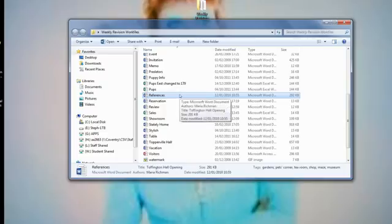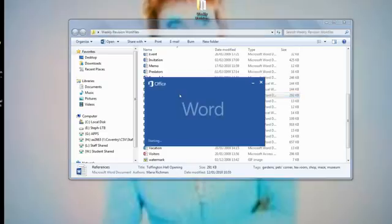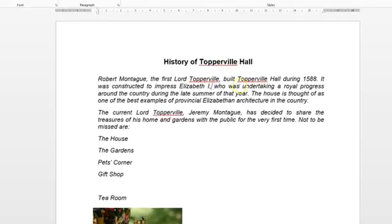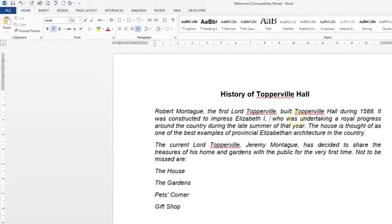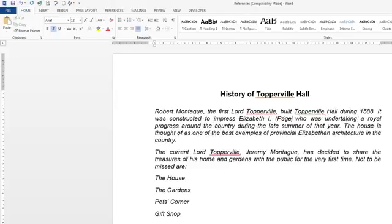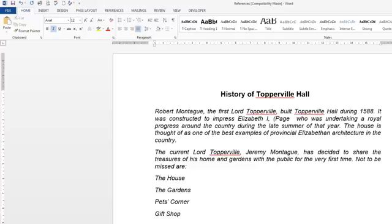We're going to double click on references to open it up and find Elizabeth I, and then just after that we're going to do an open bracket capital P, type in page, leave a space as asked, and then a close bracket.